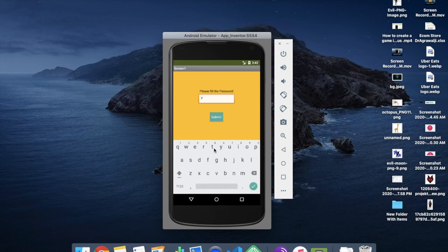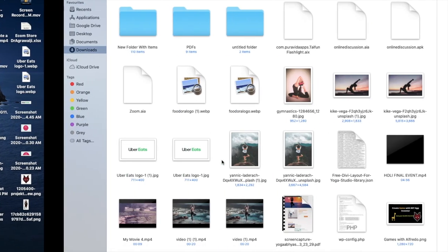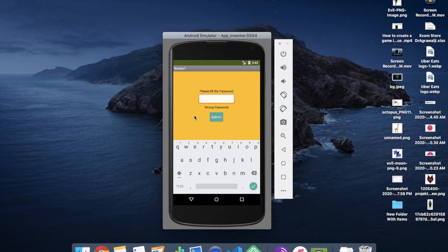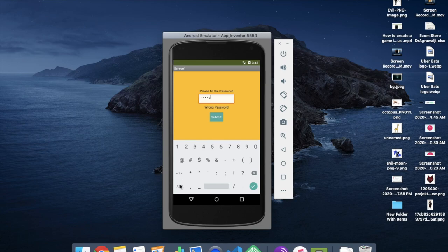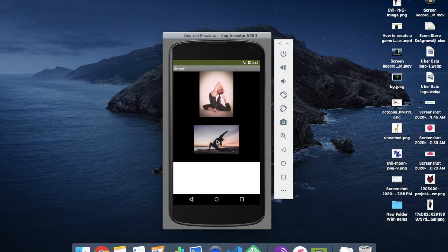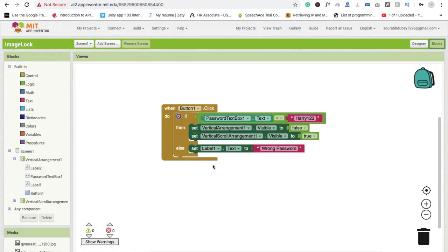Now let's test. If I enter a wrong password like 'Y' and 'T' and click submit, it shows 'Wrong Password'. If I enter the correct password — Harry123 — and click submit, you will see the images. That's a very easy way to protect your images in the app. If you have any doubts, you can ask me in the comments. Thank you so much for watching. Please like my video, subscribe to my channel, have a nice day, be safe.